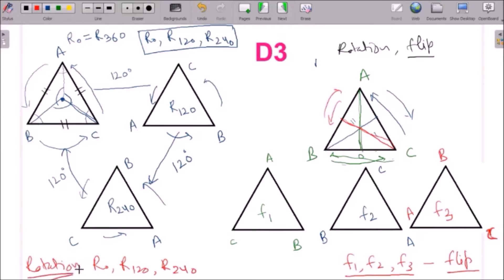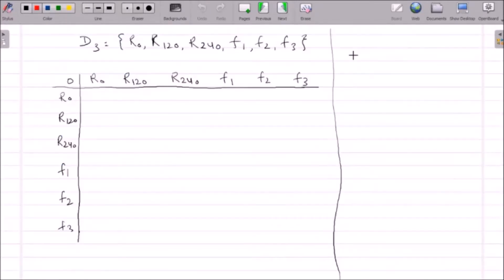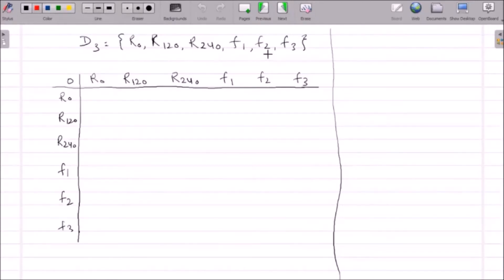Now we will make a Cayley table to prove that D3 is a group — and more precisely, a non-abelian group. We have written every element of D3. In D3 there are six elements, so the order of D3 is 6, which we can write as 2 times 3.